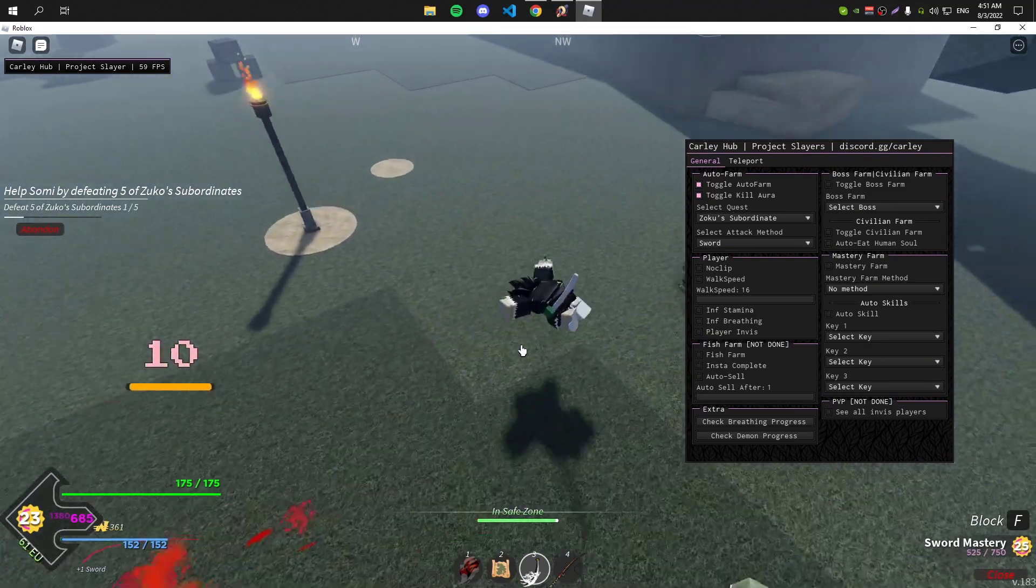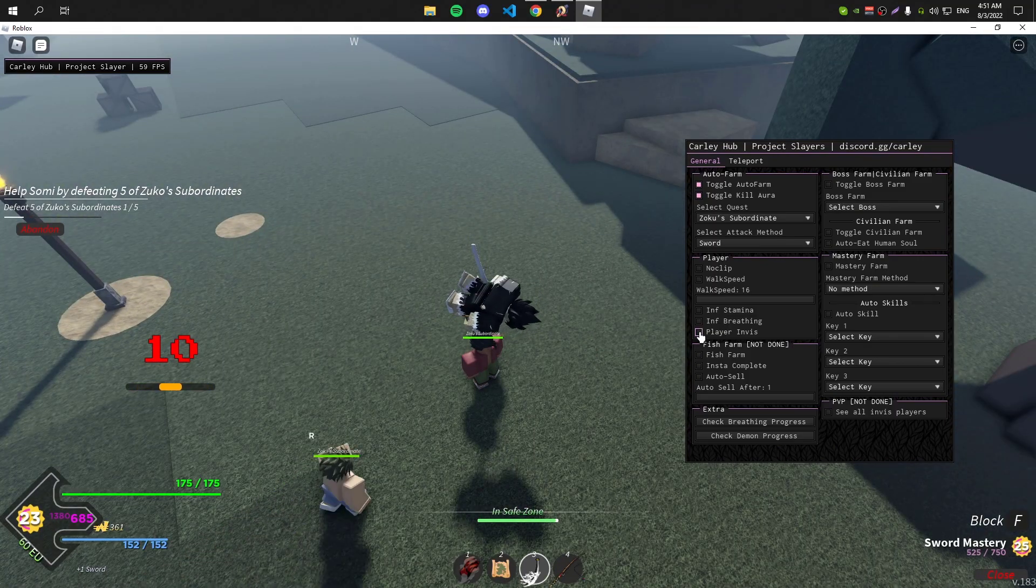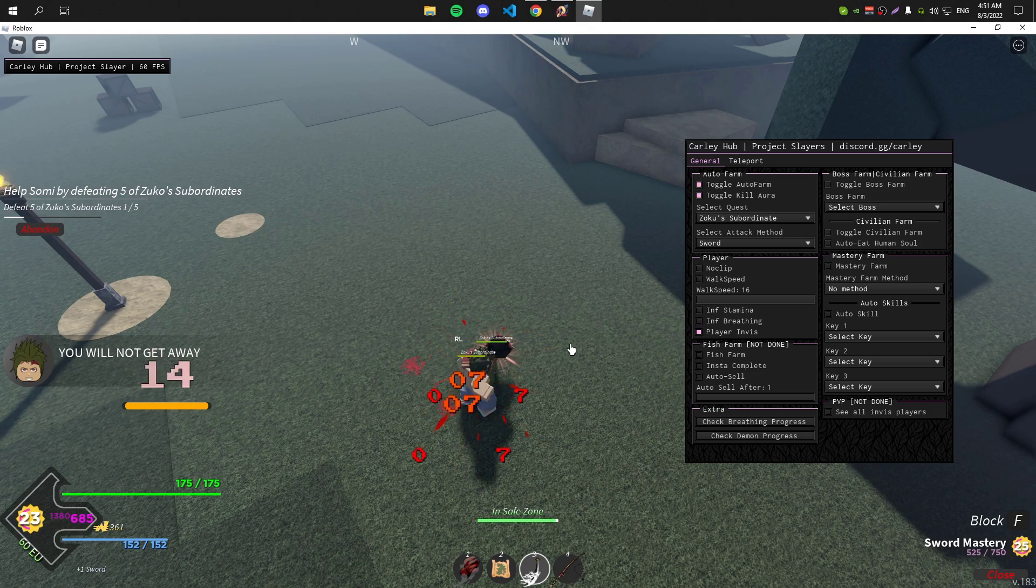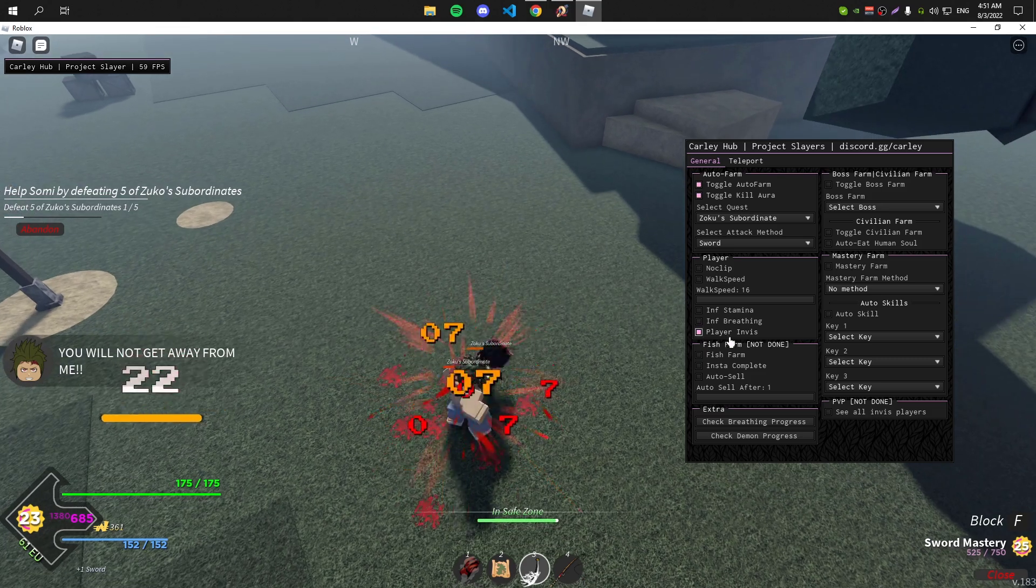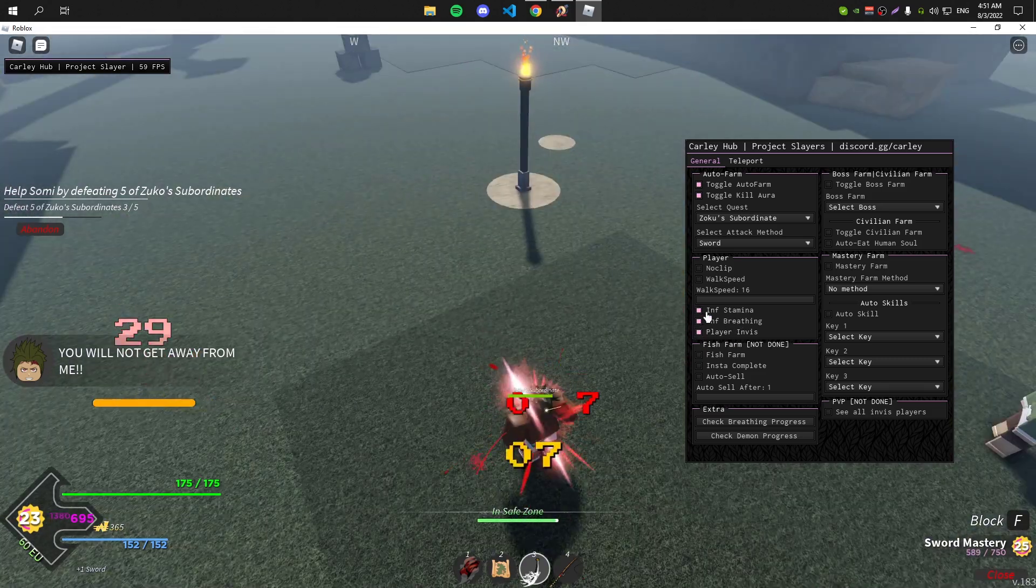As you can see it's auto farming. You can also turn your player invisible, you can turn on infinite stamina and infinite breathing and stuff.